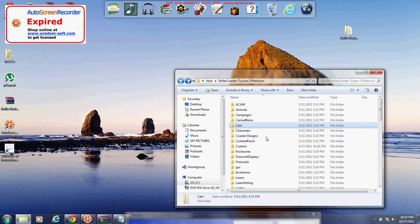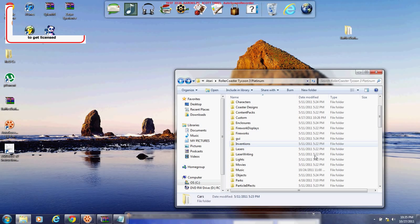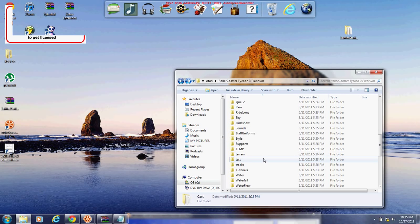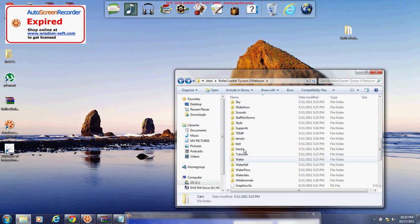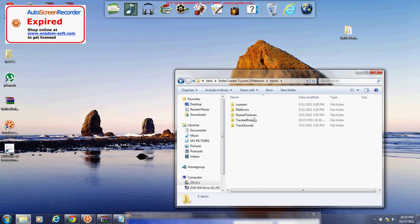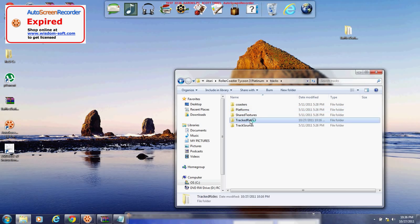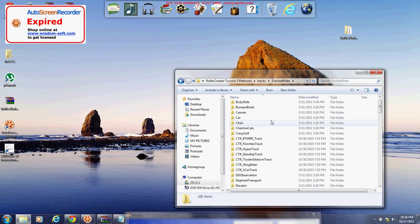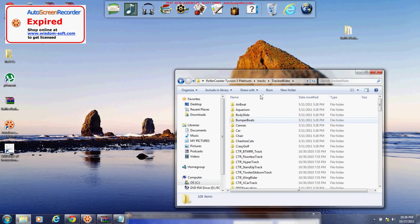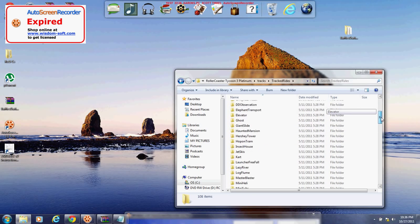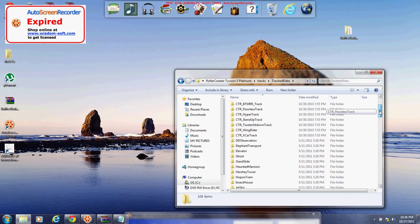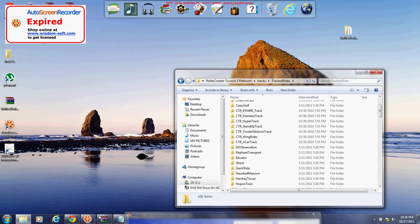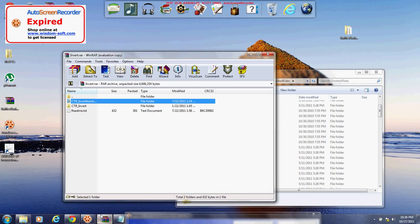And now next we're going to scroll down a little bit. Go to Tracks, double click that. And then you're going to see Tracked Rides, double click that. You're going to get a bunch of things once again. It's going to look a lot the same as the other folder. And now we're just going to extract this other file.